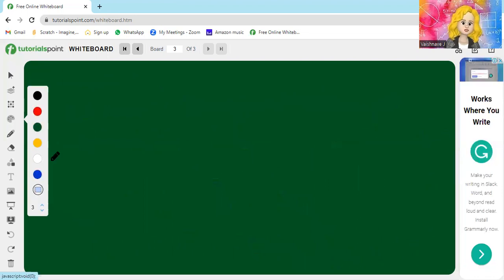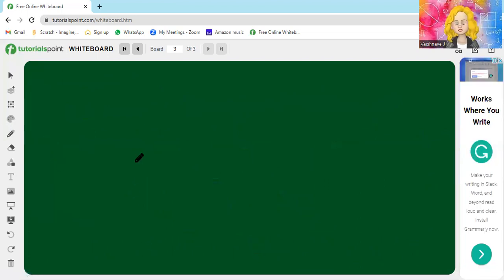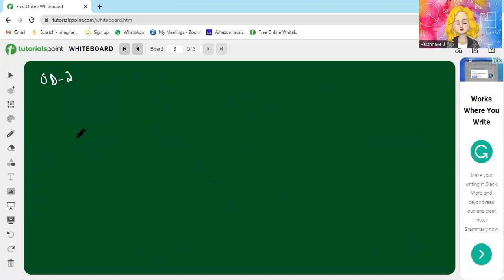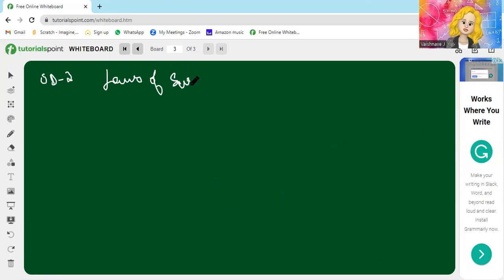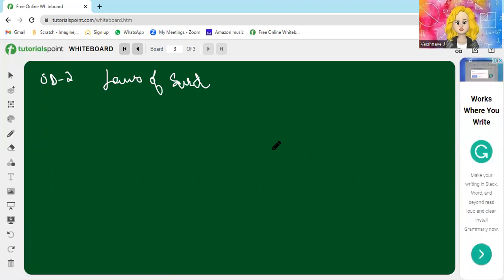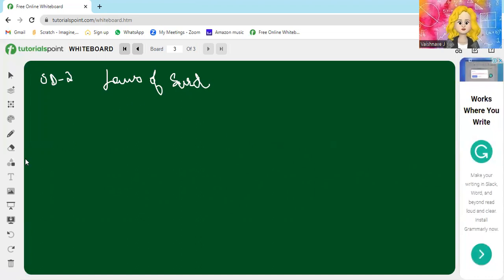Now coming to the main part of the video — ST2, which stands for surds subtopic 2: Laws of Surds. This is very easy — it's nearly the same as laws of exponents.